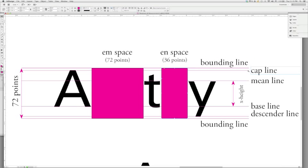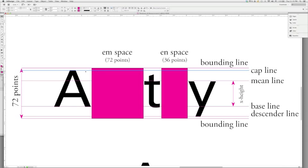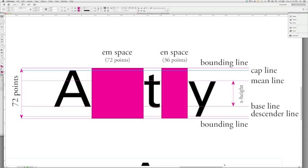The cap line, or the capital height, you also hear it called cap height, is the line that delineates the tallest letter within the majuscules within that typeface. Remember, a majuscule is a capital letter, and a minuscule is the lowercase letters. The cap line tells us essentially how high that letter is going to be.